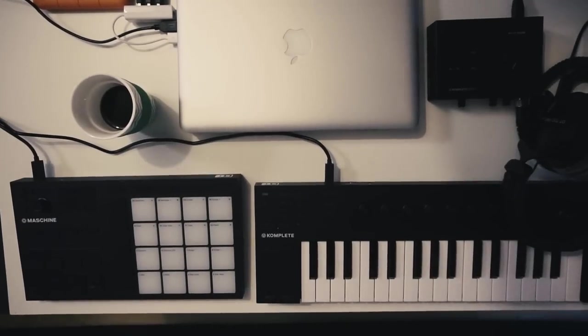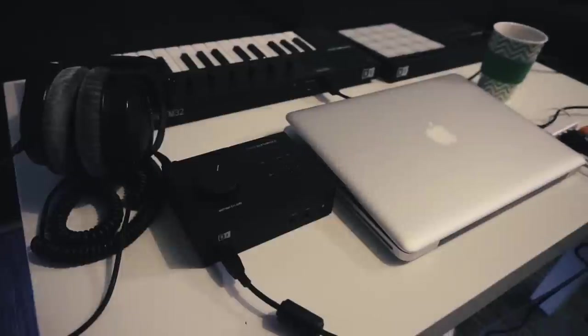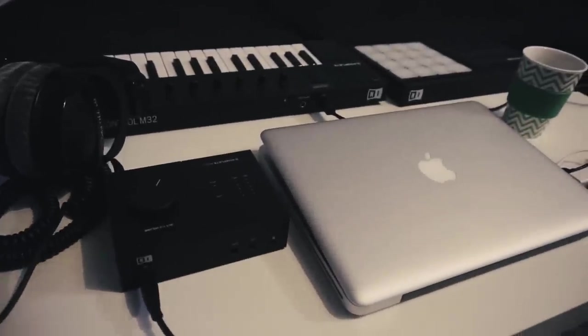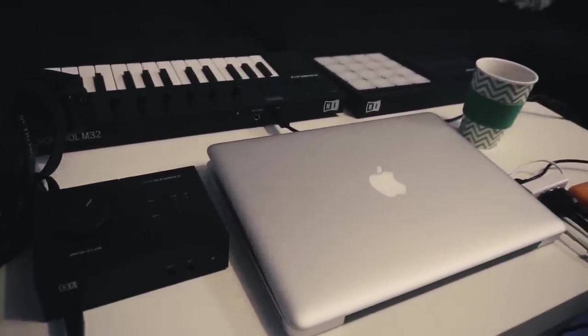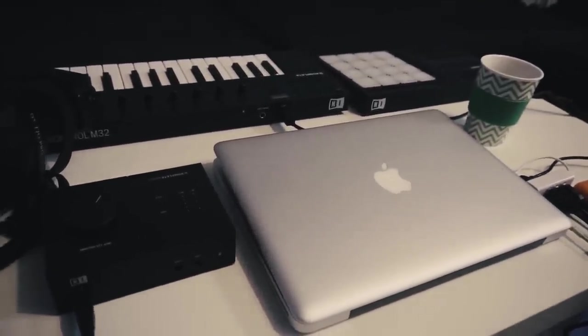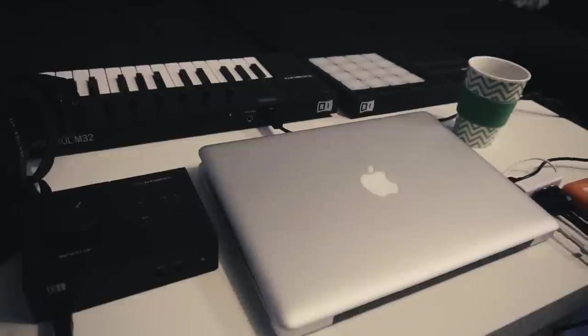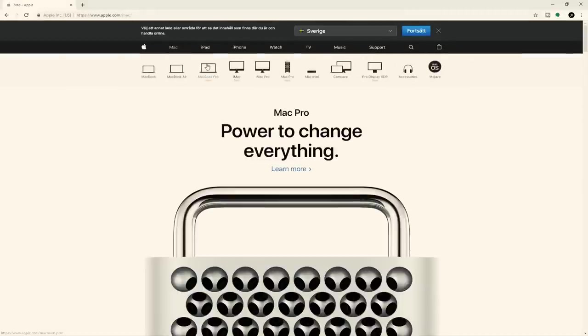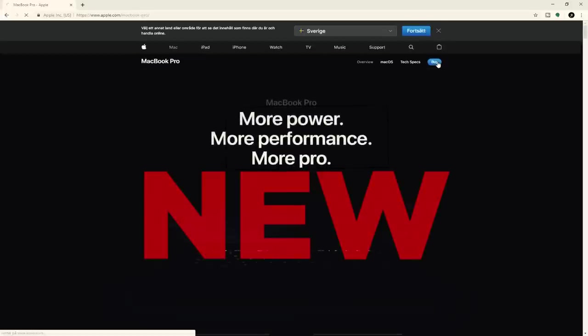Yo check it out, Boombapart back again with a new video. Today I'm gonna show you how I upgraded my MacBook Pro mid-2012. But first, I want to check the cheapest MacBook Pro available in 2019.